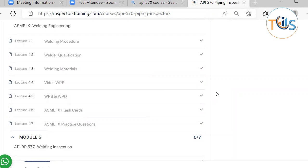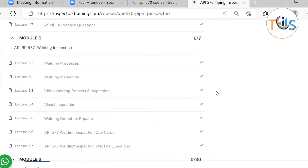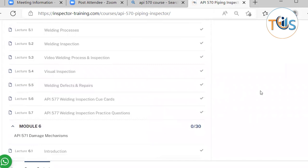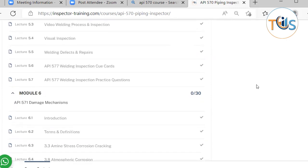Welding engineering comes with welding procedure — ASME Section 9 — welder qualification, welding materials, welding procedure specification, and welder performance qualification, including WPS and WPQ, along with flashcards. API 577 Welding Inspection covers welding processes such as shielded metal arc welding, submerged arc welding, gas tungsten arc welding, and the like. It also covers welding inspection before, during, and after welding, and comes with presentations on visual inspection, welding defects and repairs, cue cards, and practice questions.